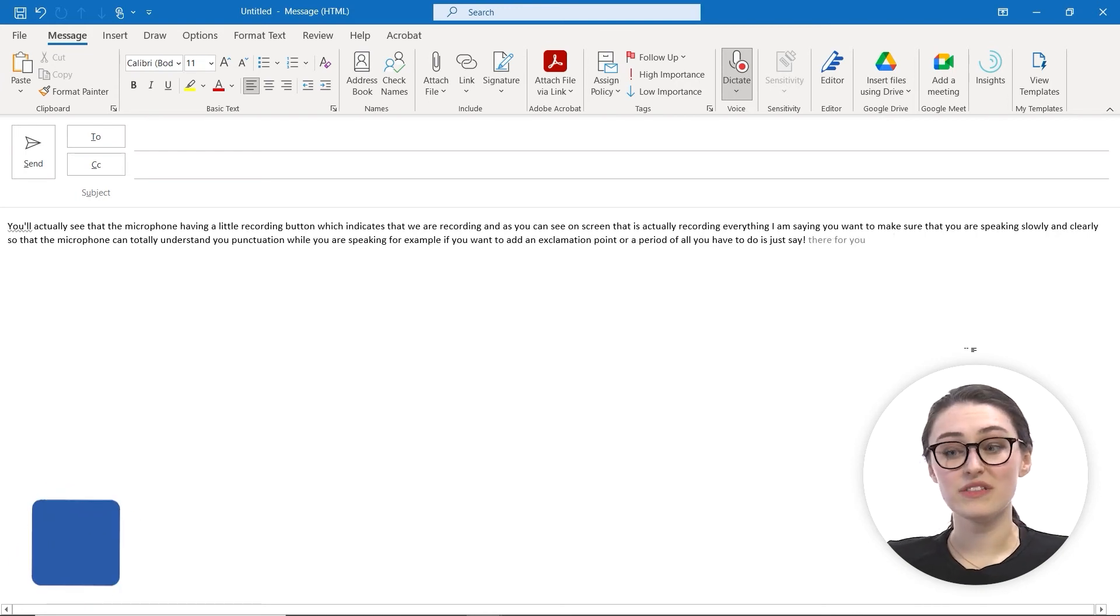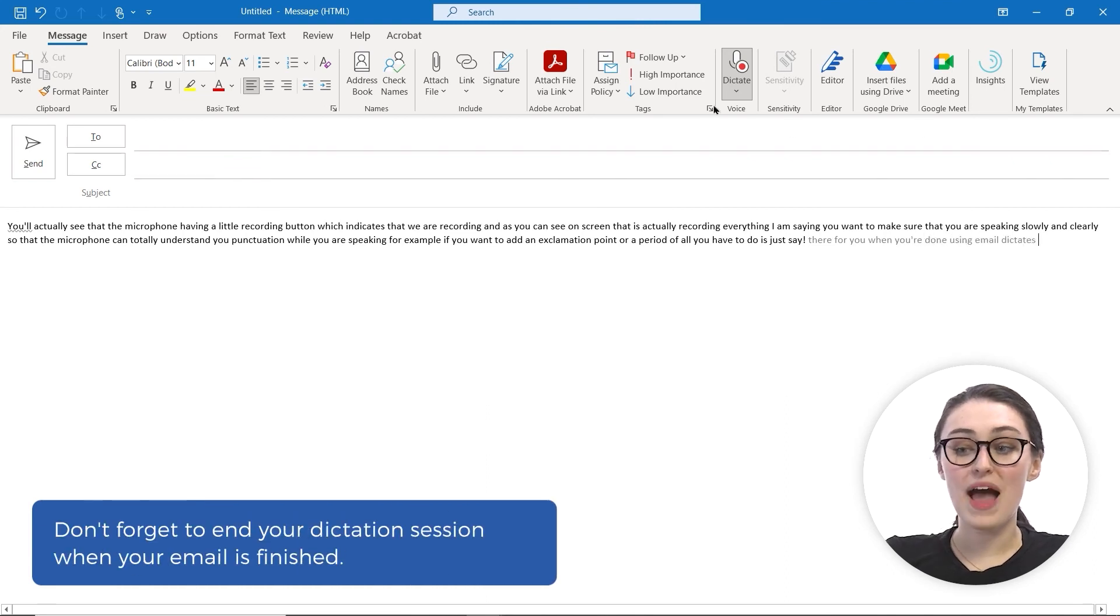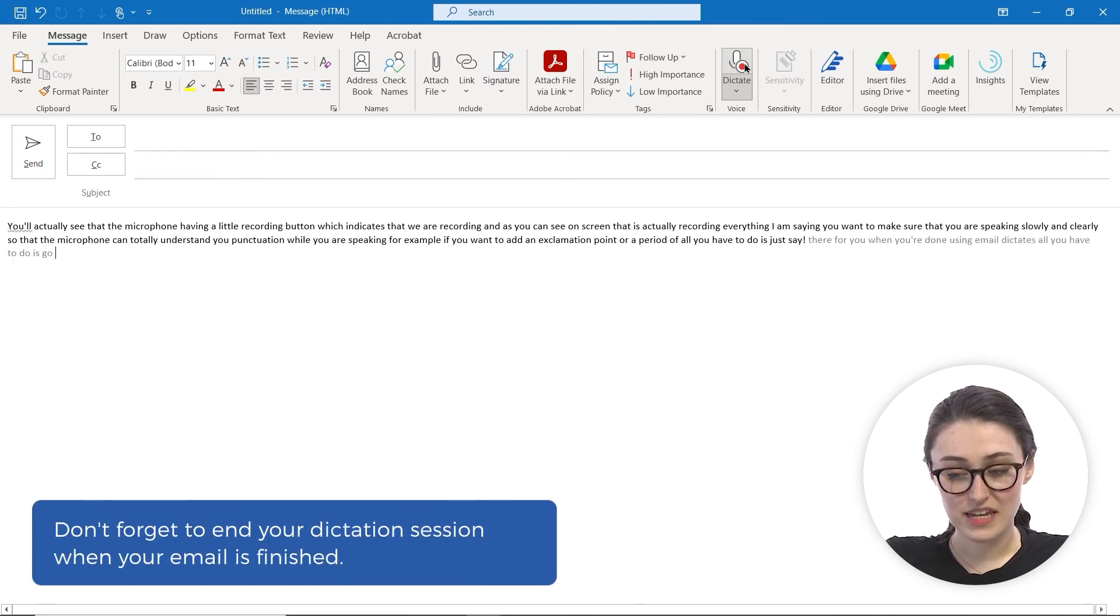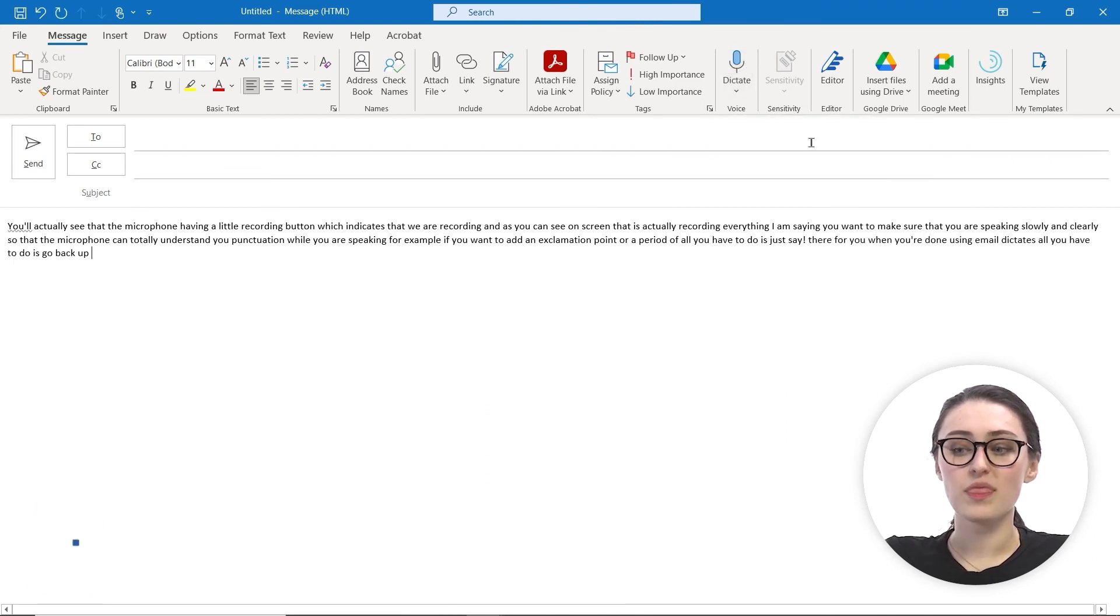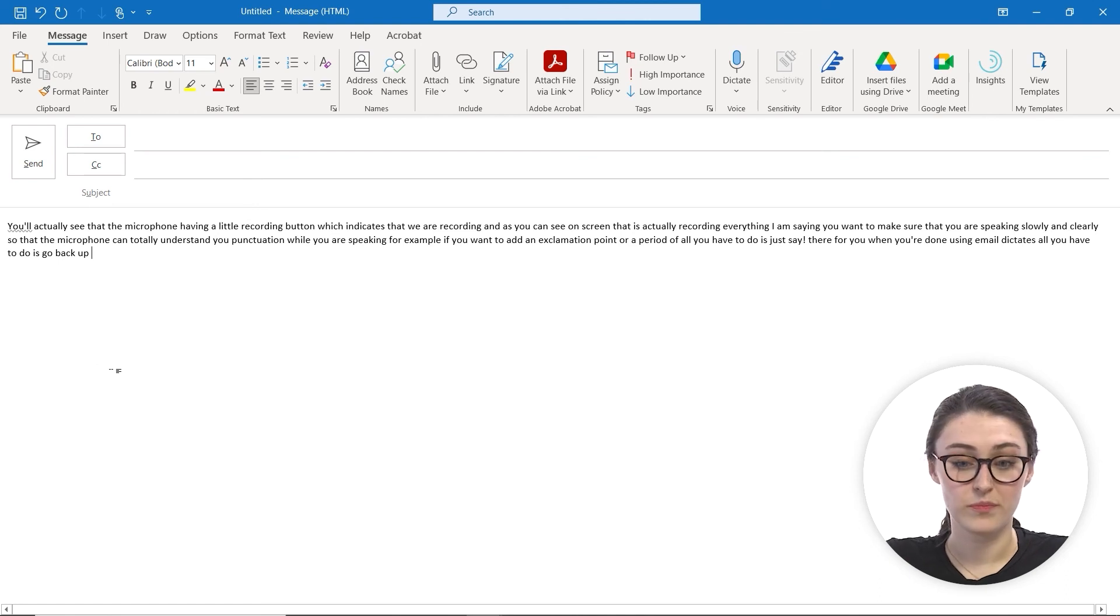When you are done using Dictate, all you have to do is go back up to that Dictate button and click on it, and it will stop the dictation.